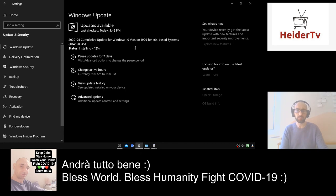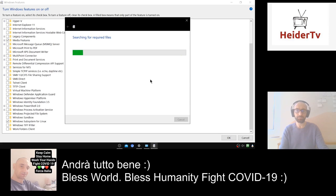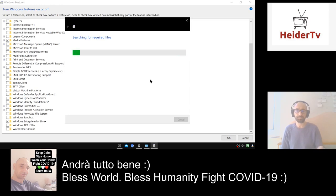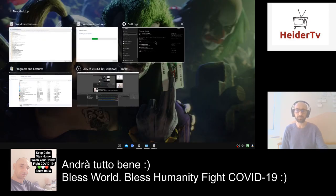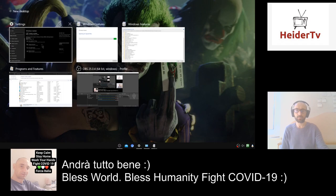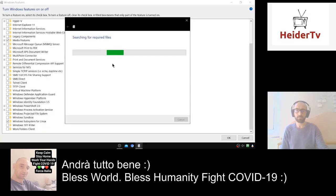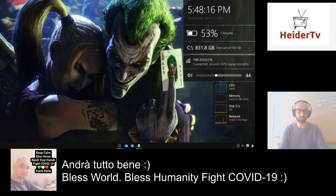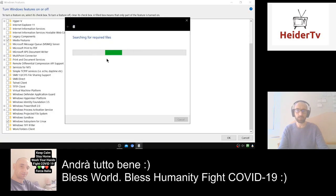Now it's installing — let's minimize this. After this installation finishes, you must restart your system. I will pause this video and when we finish the update and restart our system, we'll continue in the next part.